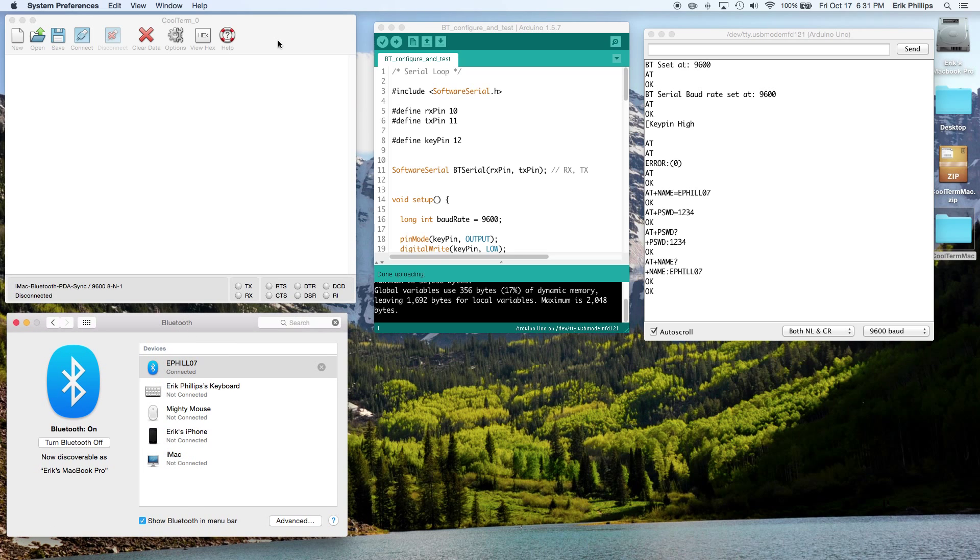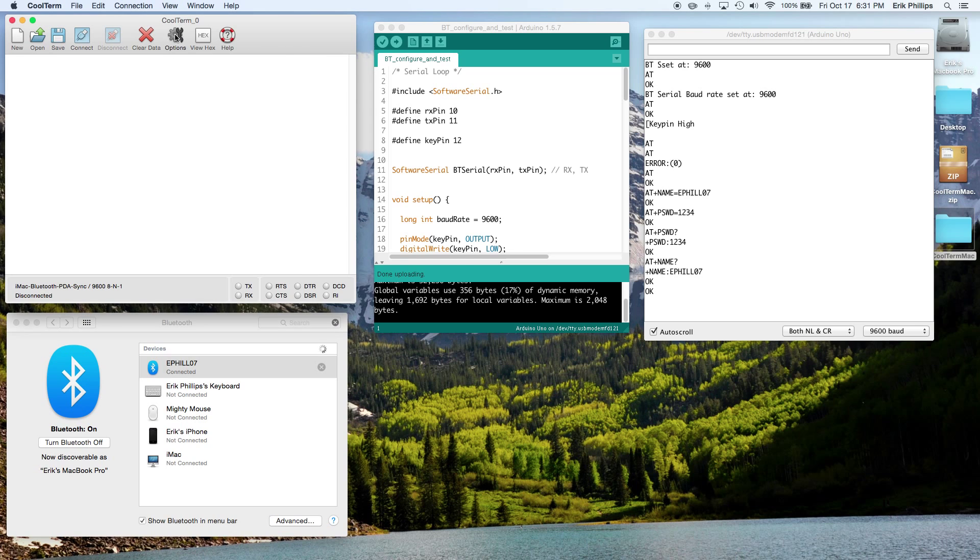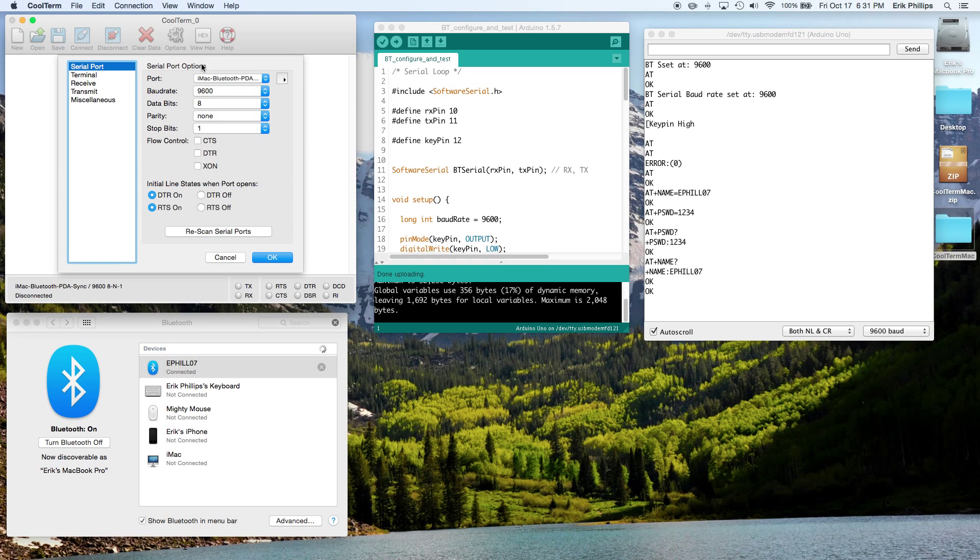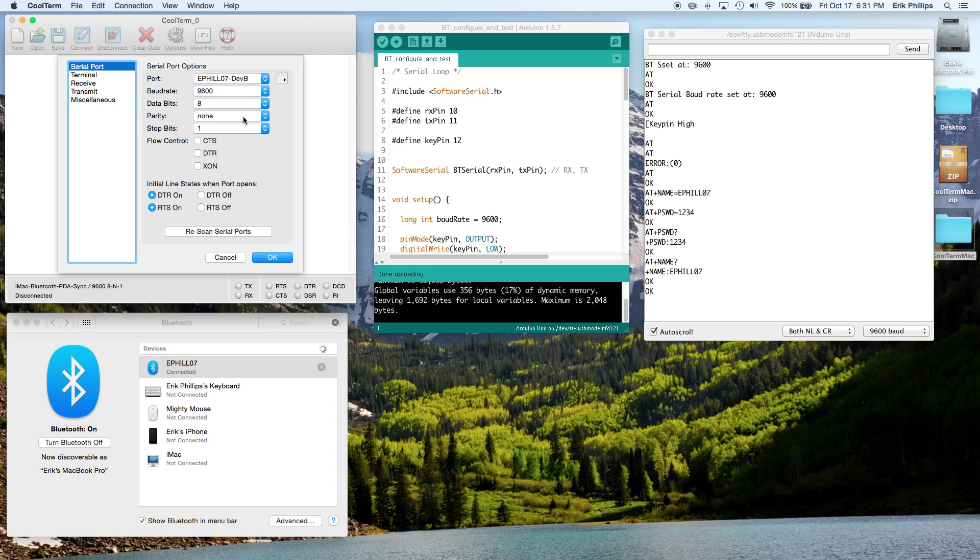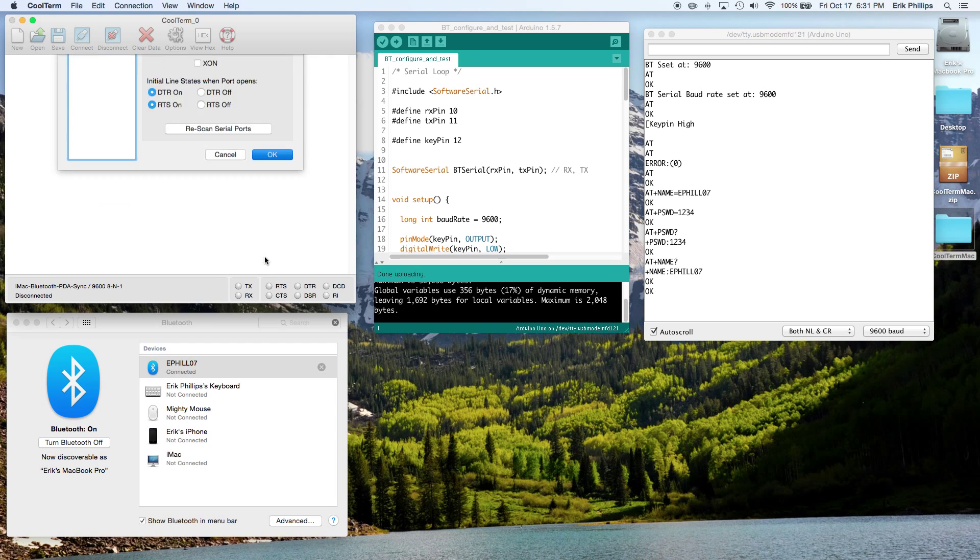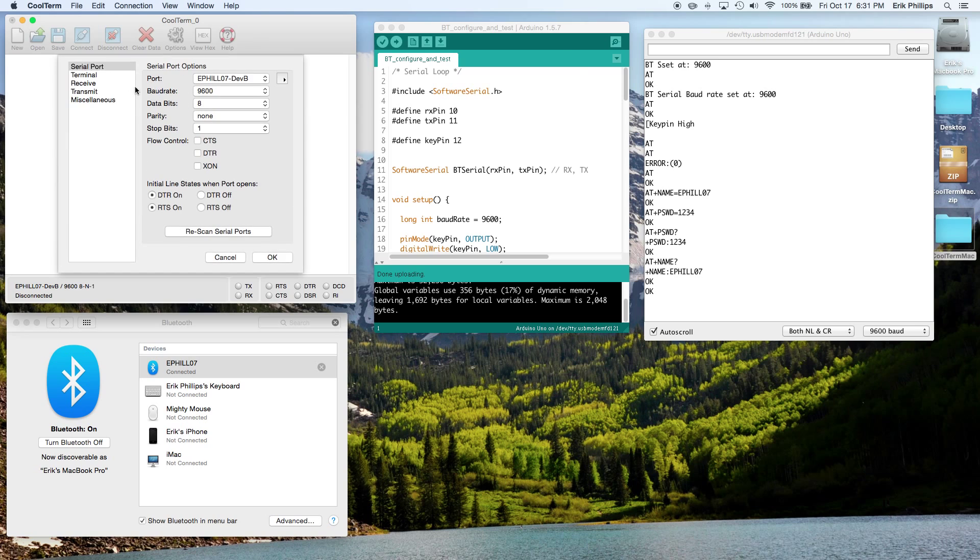So now we're going to go into CoolTerm and click on Options. Want to go to Rescan for Serial Ports, it just kind of reloads everything. Go down to ePhil07, whatever you named yours, and hit OK.